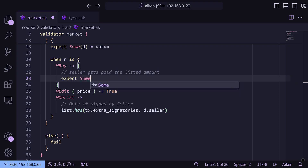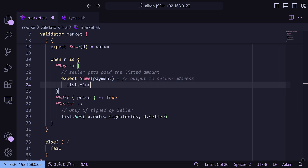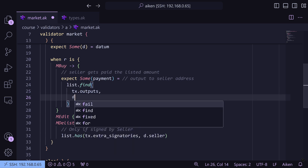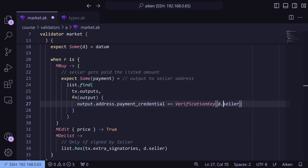So we're going to say `expect some_payment` because it's going to be an option, and we're going to say `list.find` on `tx_outputs`, searching an output for a payment credential of verification key that matches `d.seller`. Now a verification key is the credential of a wallet address as opposed to a script. So this means that we're checking that the hash held at the datum — the seller's credential — is a wallet credential, like a wallet address, and that is where we have a payment.